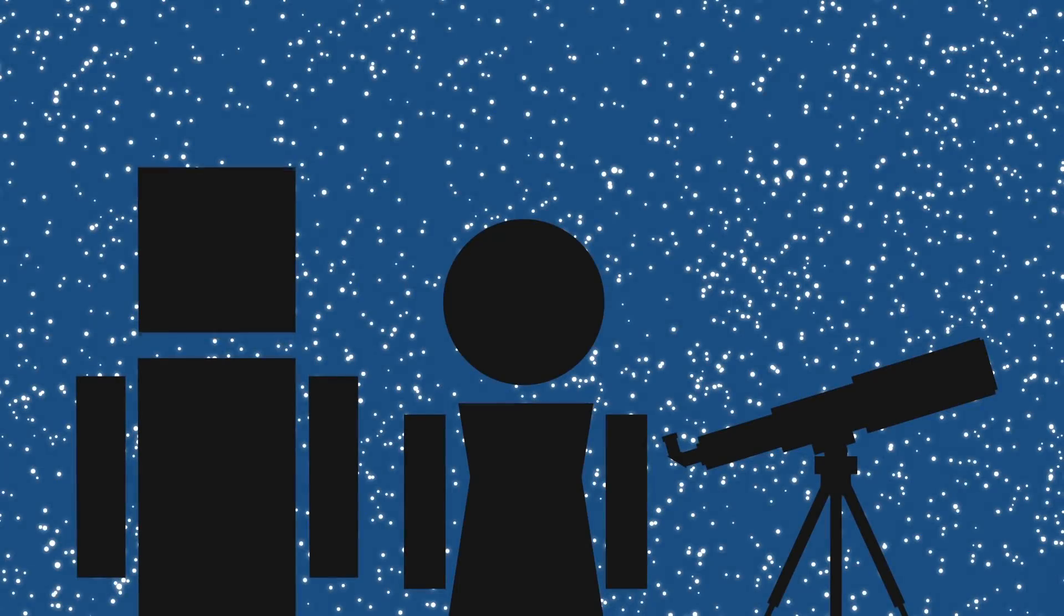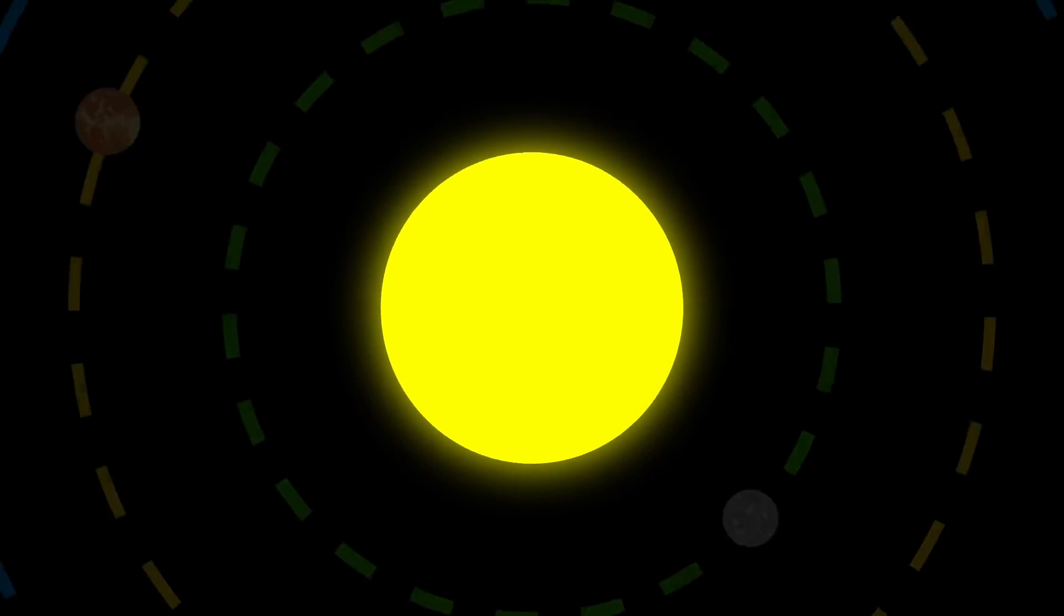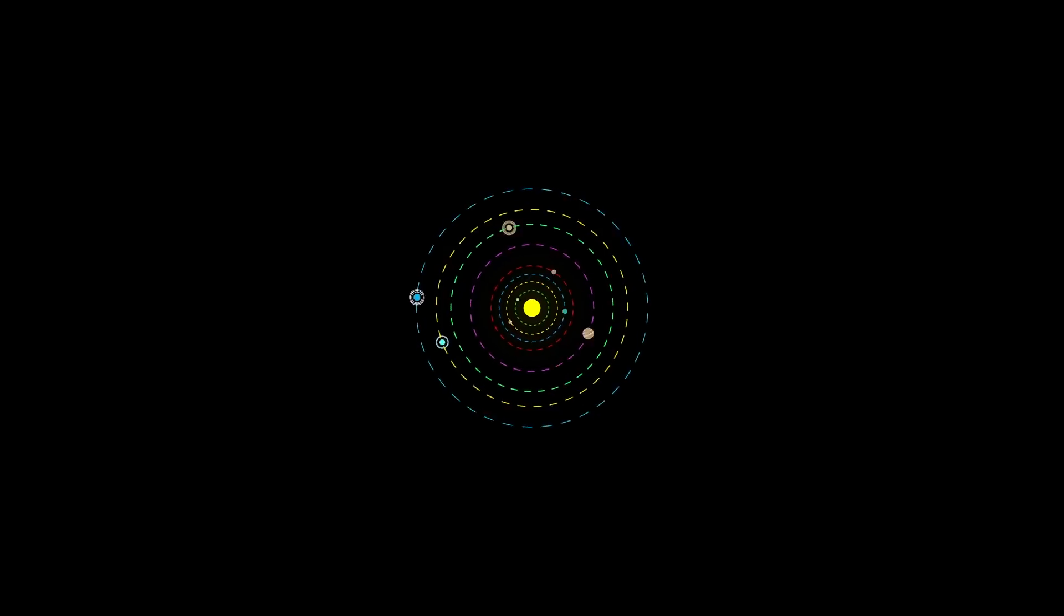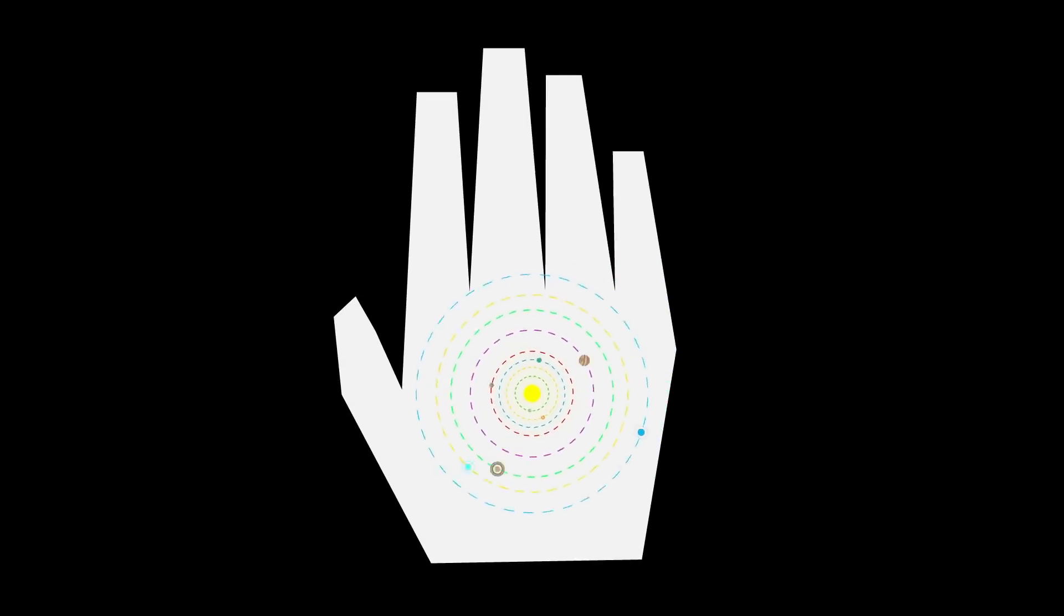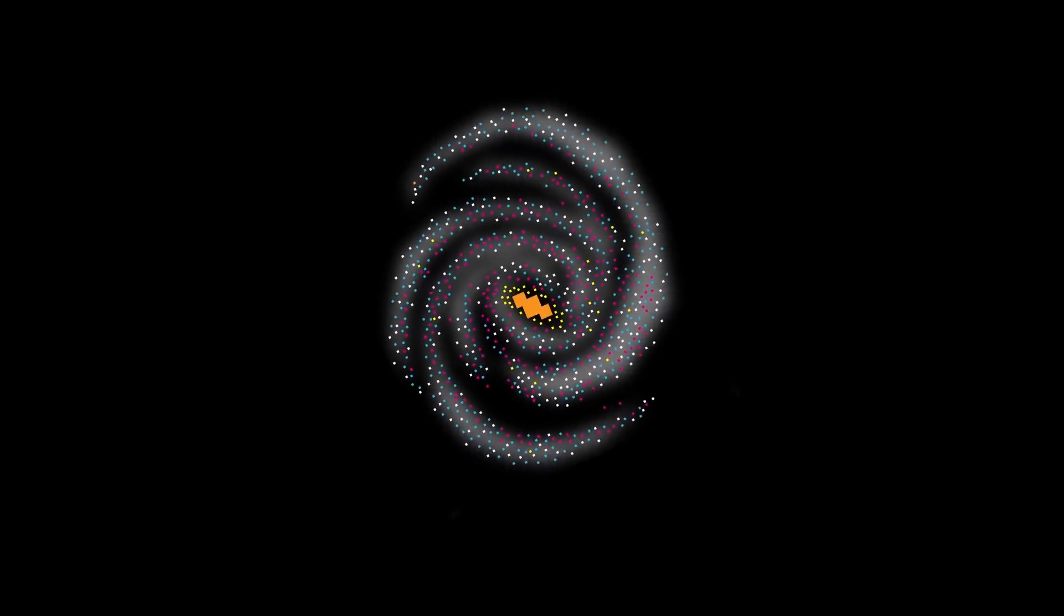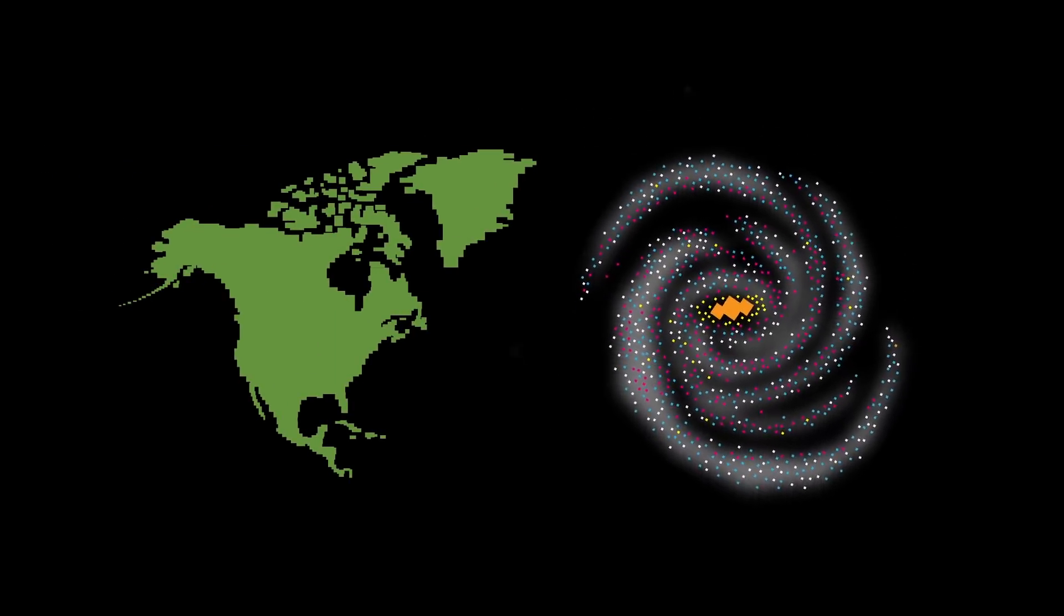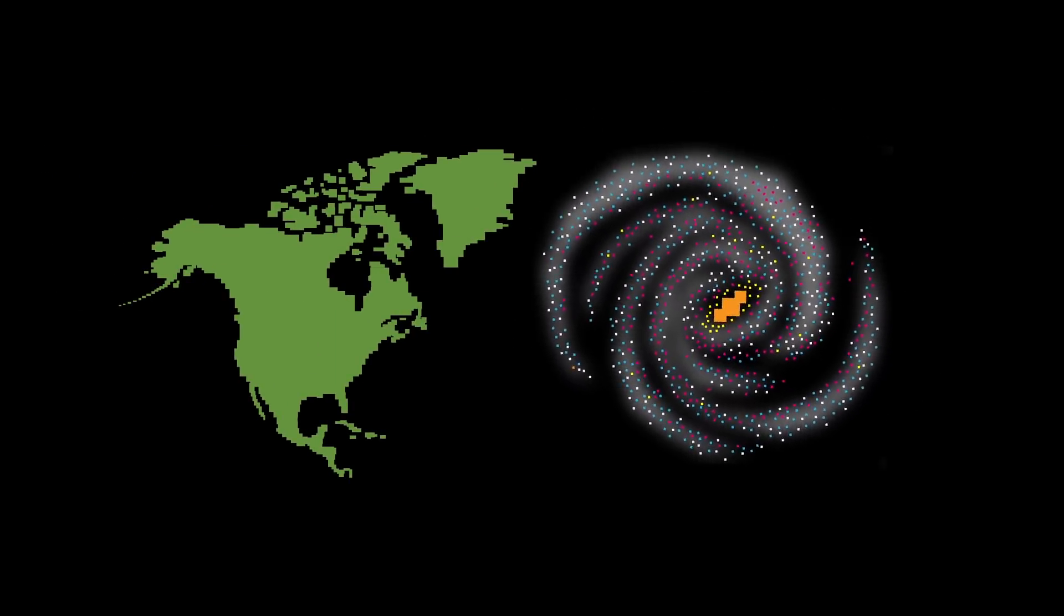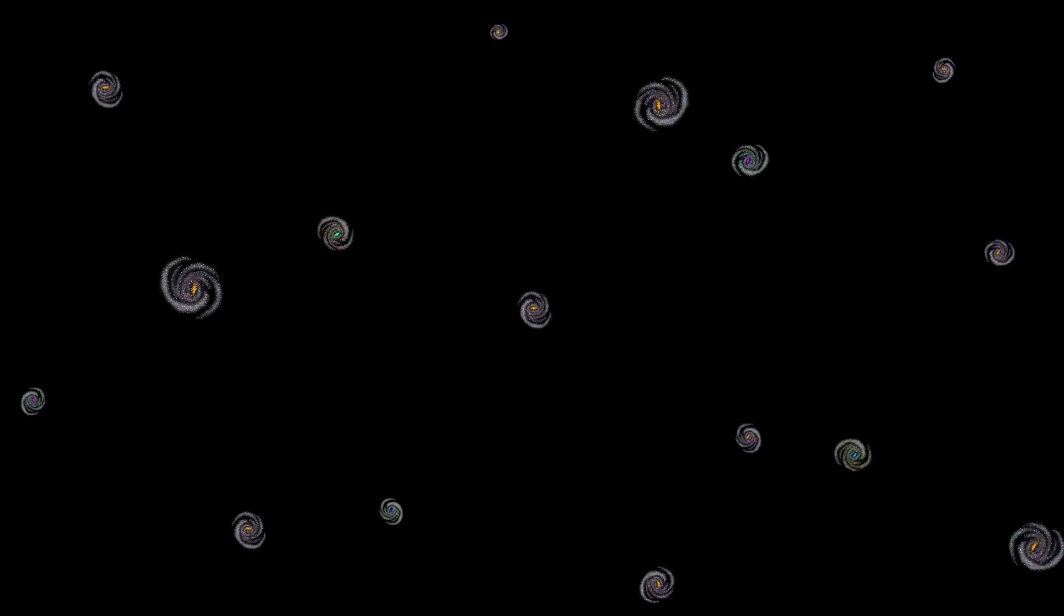According to the NASA Night Sky Network, if we shrunk our Sun down to the size of a grain of sand, our solar system would be small enough to fit in the palm of your hand. On this scale, the Milky Way galaxy would be about as big as North America. And that's just our galaxy. The Milky Way is just one of the billions of galaxies that make up our universe.